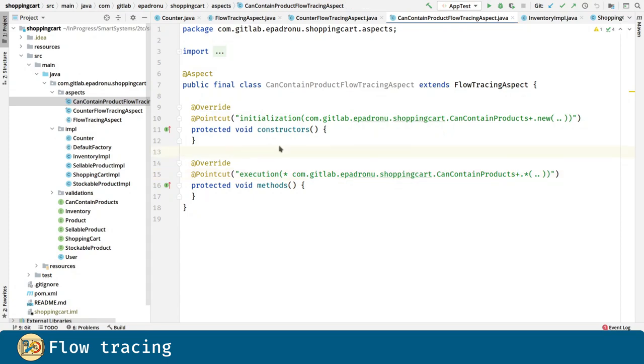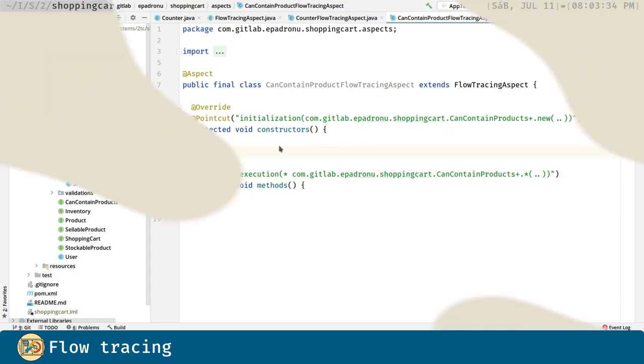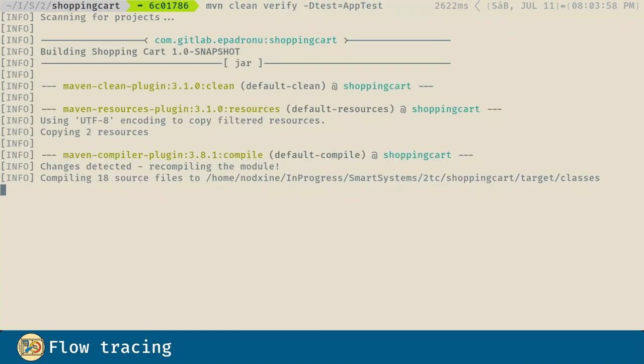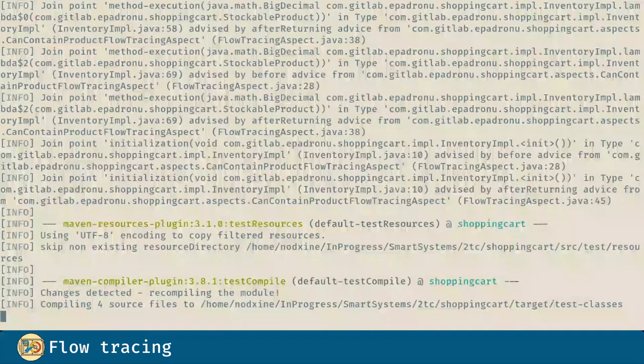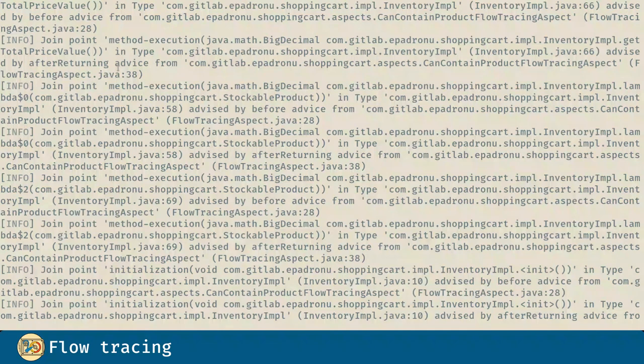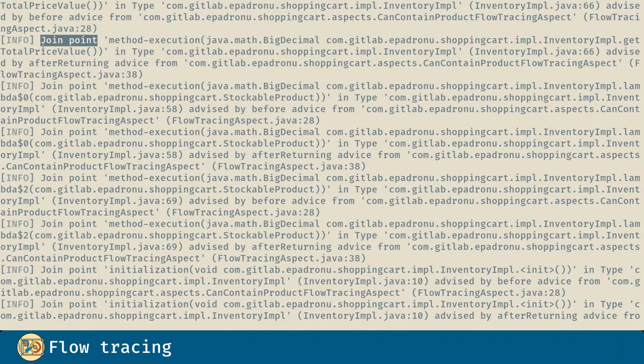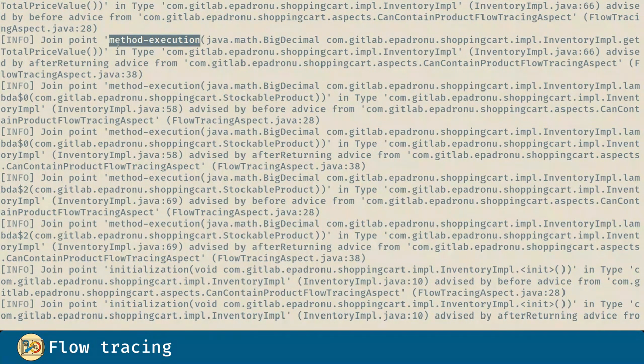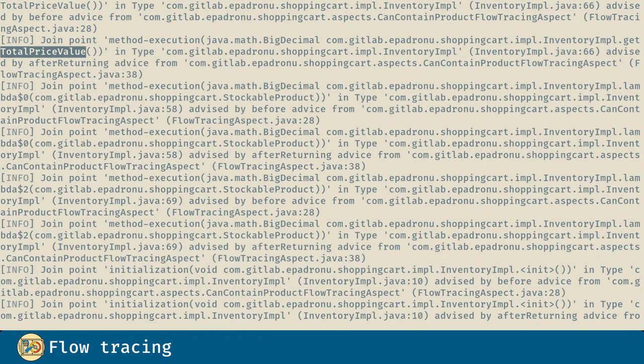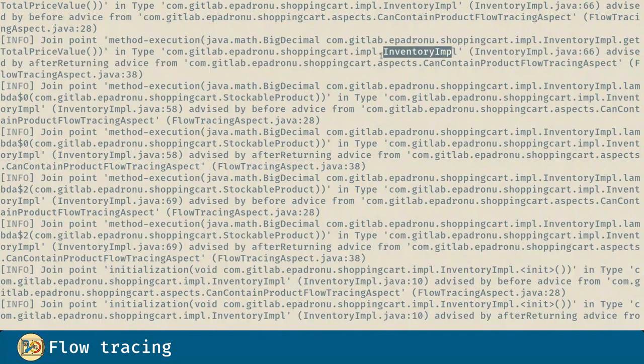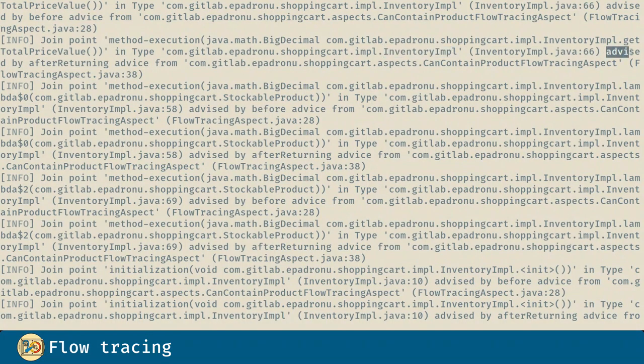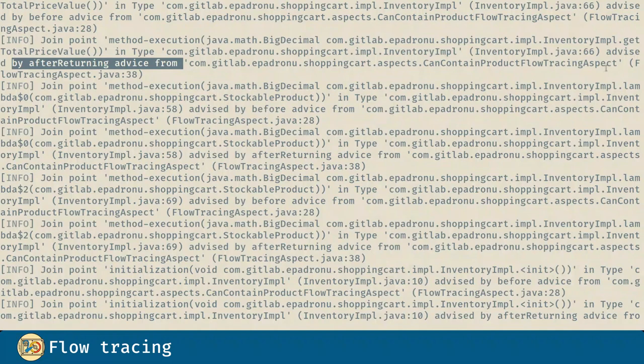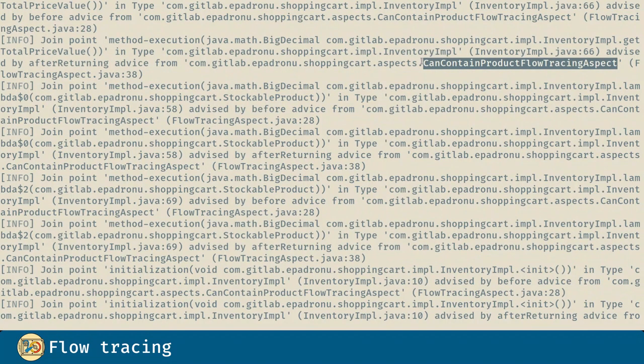Now let's run the test and let's see the logs. In the AspectJ logs we can see how a join point for a method execution of a method called getTotalPriceValue in the Inventory Implementation type is being affected by an advice of type after returning from the campaign constraints product